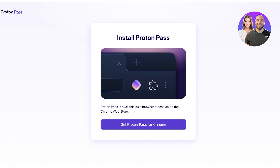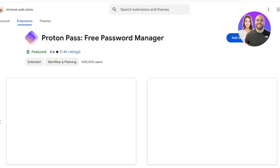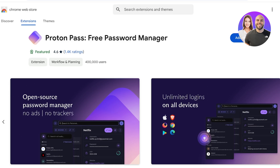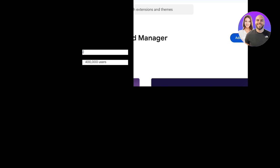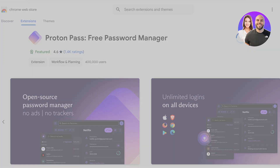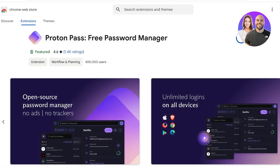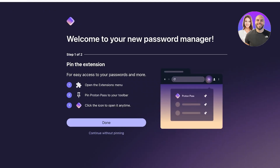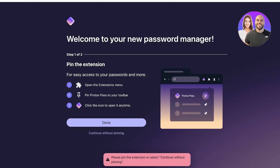From there, click on 'Get Proton Pass for Chrome', which will open the Chrome Web Store. In the Chrome Web Store, the Proton Pass extension will function as a detector, telling you when you can save a password and helping you categorize passwords. Click 'Add to Chrome', then 'Add Extension', and your extension will appear in the top right corner. Click 'Done' and pin your extension.